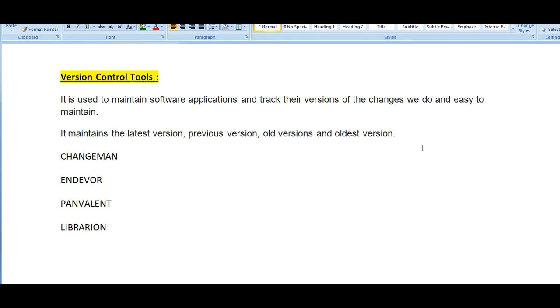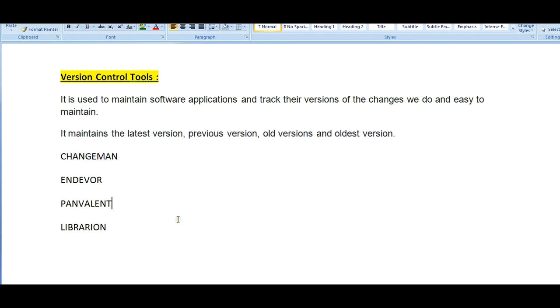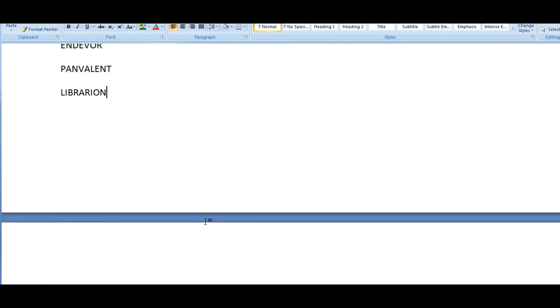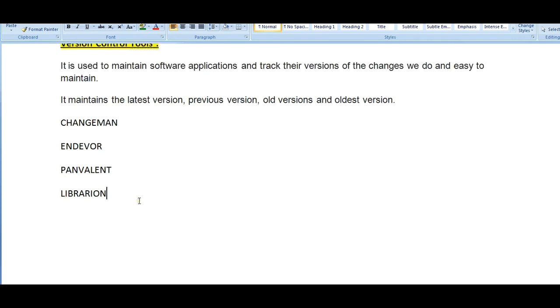The changes might be in the copy books, JCL, source programs, and everything. It's an easy way to track which person or which employee has changed something. It will keep track of everything and it is a wonderful tool when you work using this. Many software industry companies use different kinds of tools according to their standards and policies. The various control tools available in the market are like CHANGEMAN, ENDEVOR, PANVALET, and LIBRARIAN. Most of the companies use CHANGEMAN.